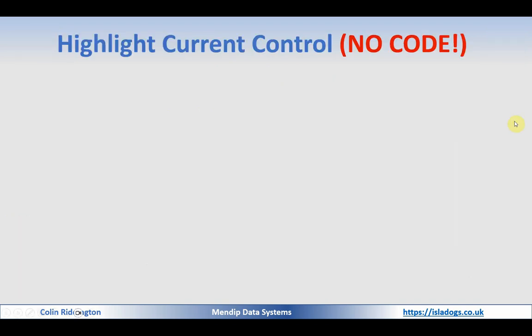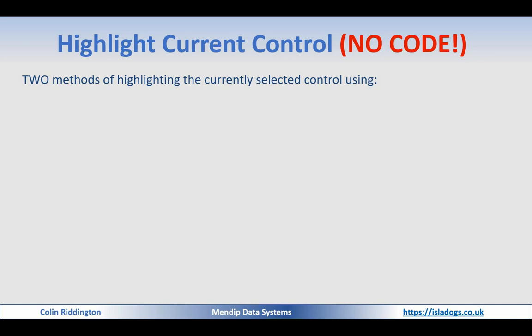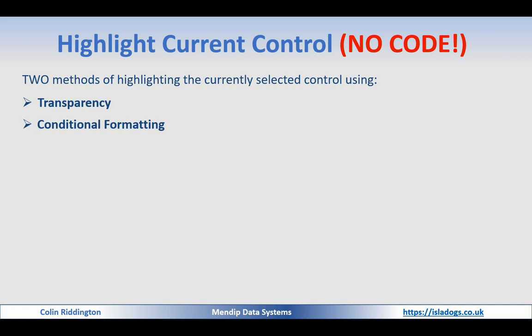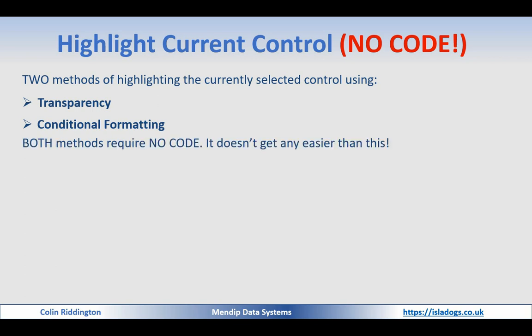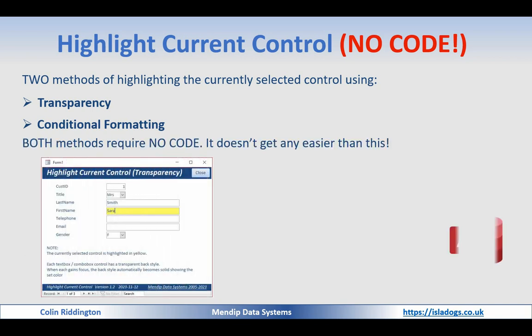As I said, the methods require absolutely no code at all. The ways I'm going to do this are first with transparency, and secondly using conditional formatting, and you'll end up without any effort at all producing something like this.